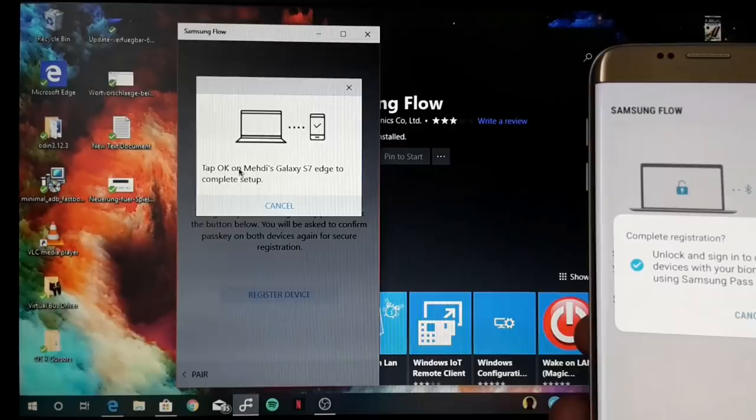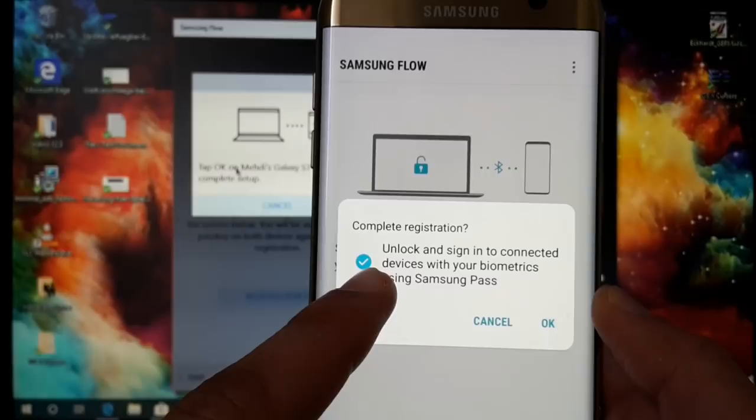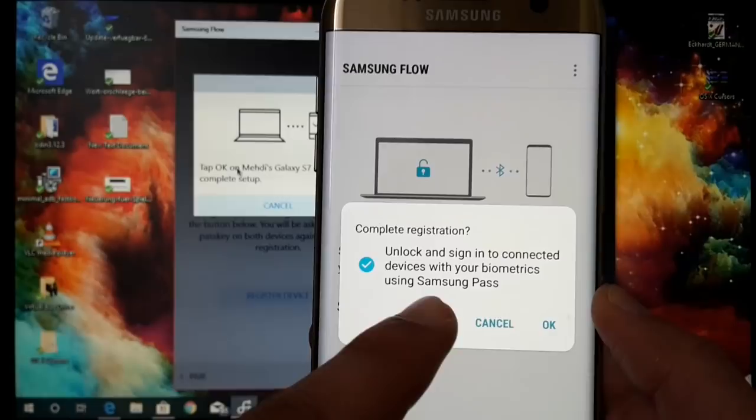Then it gives you a prompt: to safely use Samsung Flow, set a strong Windows 10 password. We hit okay because we know that. Then you get a message here, complete registration.